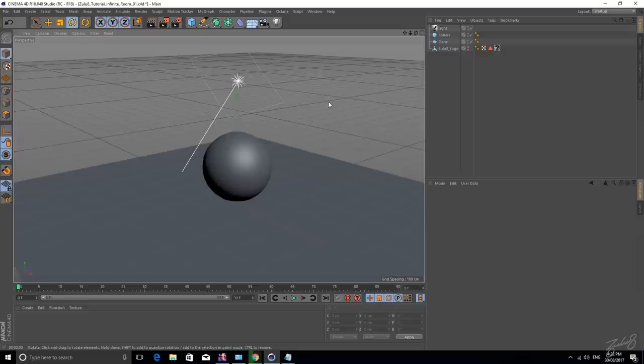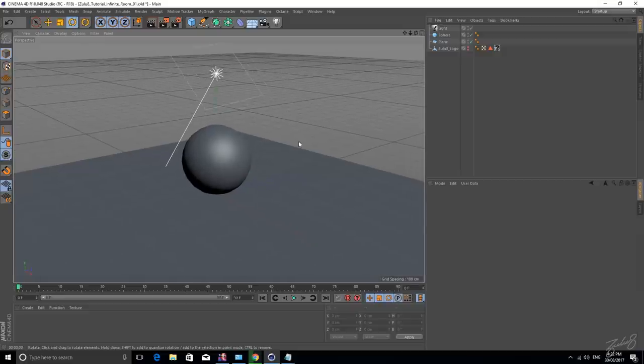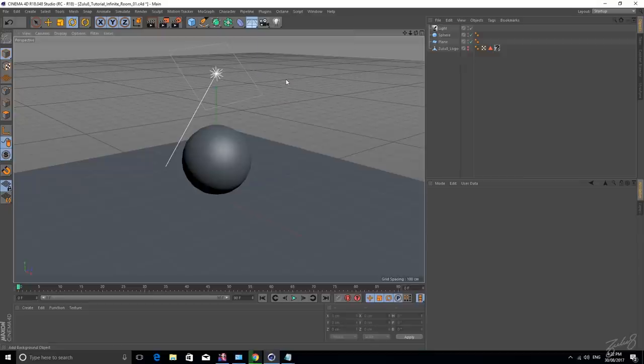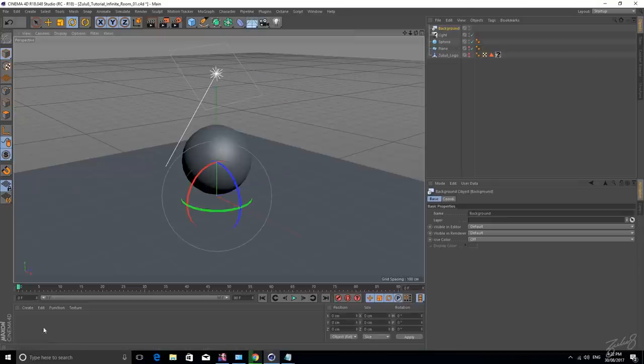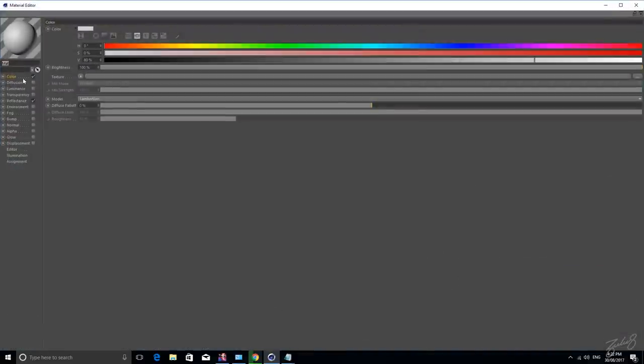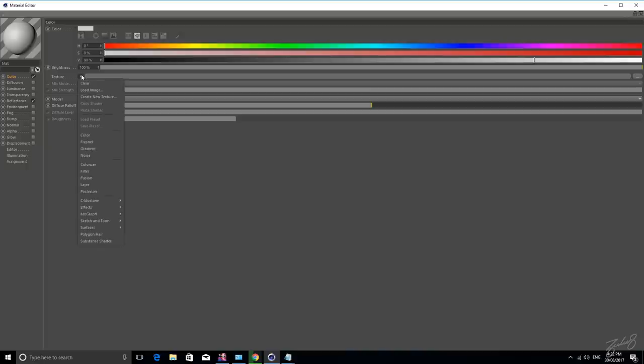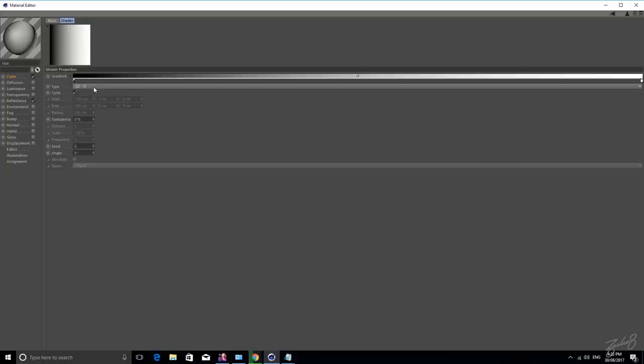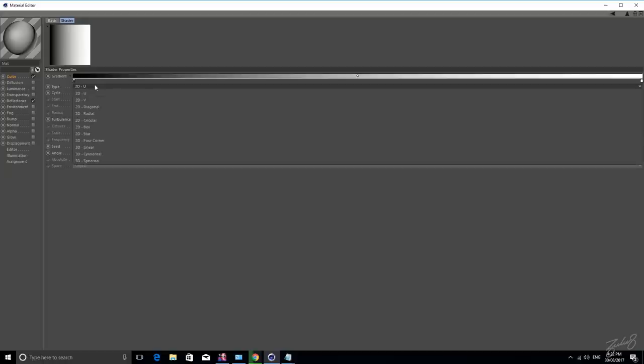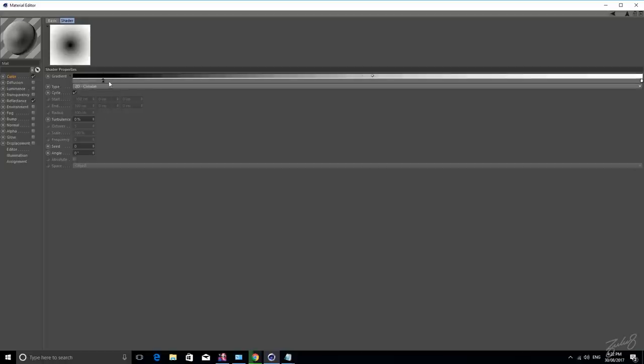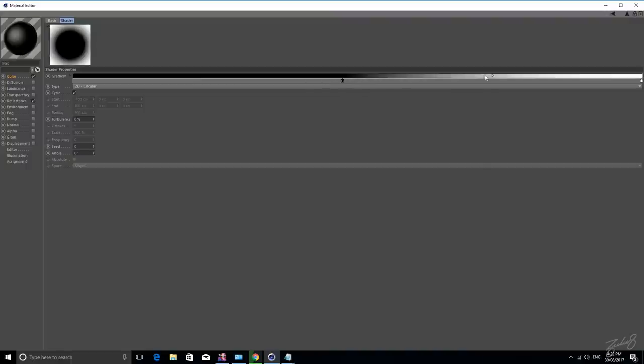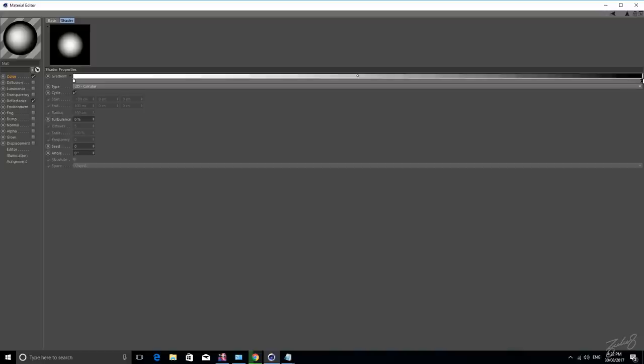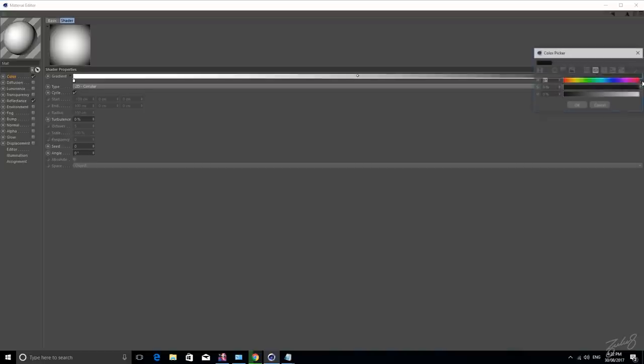So the main object we'll be using to achieve this look is called your background object. So let's get that, let's create a material for it, go into your color channel and you want to use the gradient. Go into your gradient and change it from 2D U to 2D circular and we want to invert these two sides because we want it to be white in the middle to a slight grey on the outside, giving that sort of studio look.